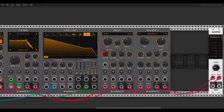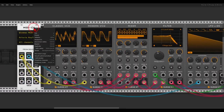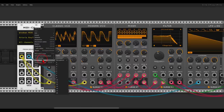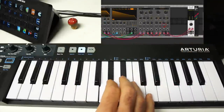Everything can also be polyphonic. If I change the polyphony on the MIDI module in the right-click menu, I can change this to have, let's say, five voices — and now we have polyphony.